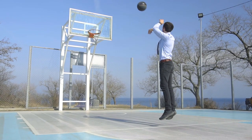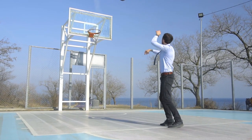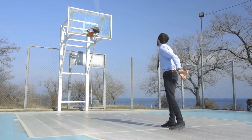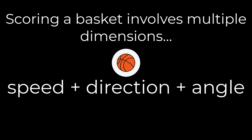On the other hand, let's say you asked me, how would you shoot this basketball so that it goes inside the hoop? I might answer and say, I would throw it at this speed, in this direction, and at this angle. You see how there are multiple dimensions associated with the answer to the second question?